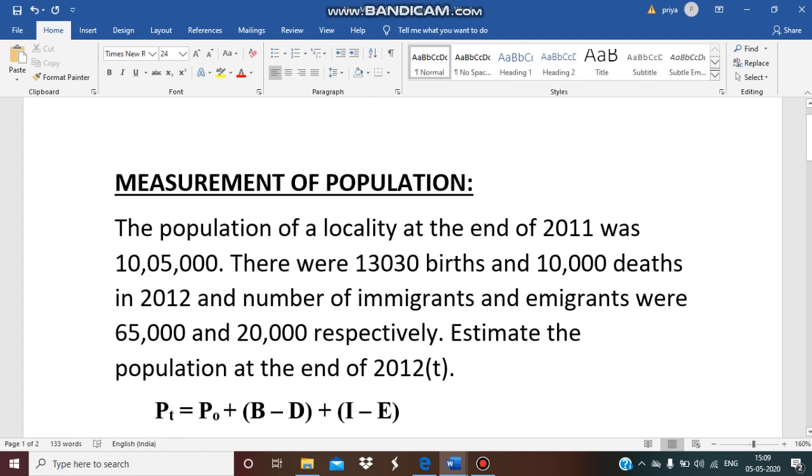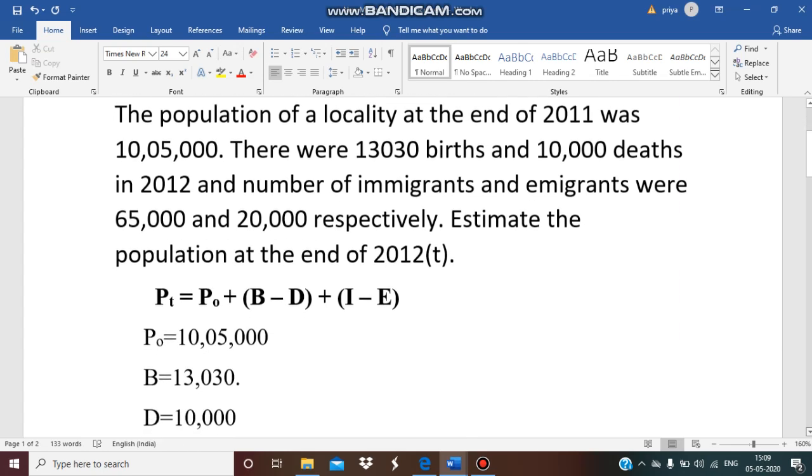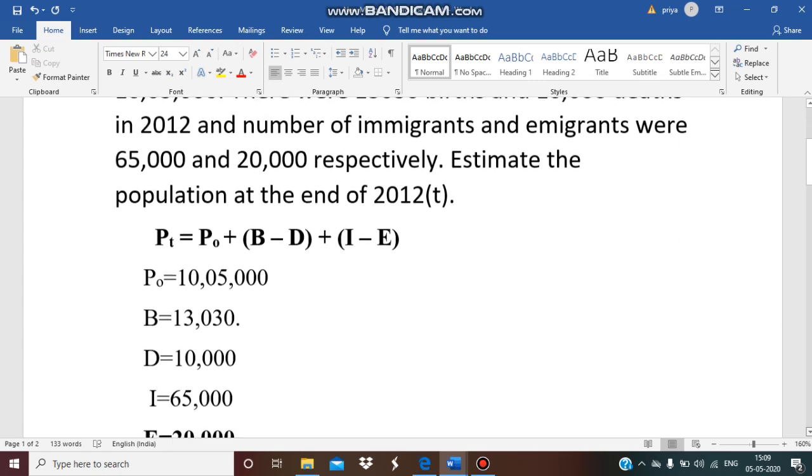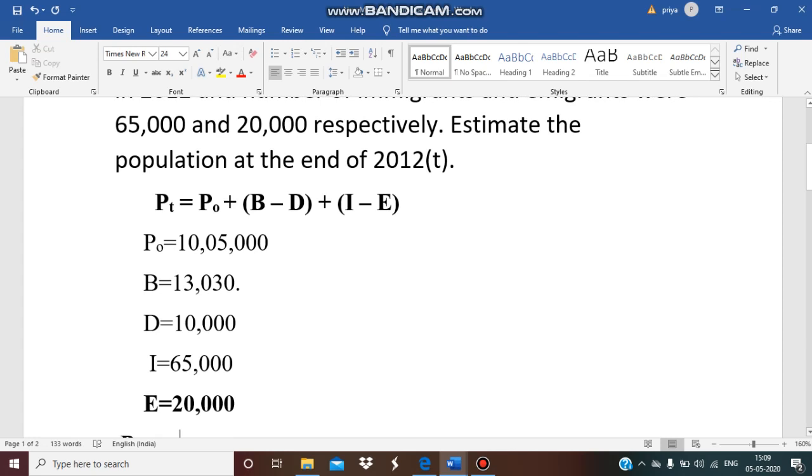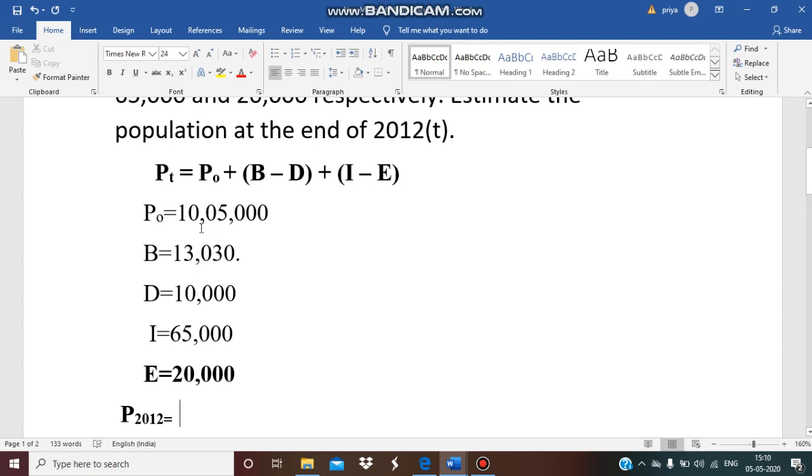So here 2012 is known as t. Now let us write all the data given. The first one is P0, where P0 is the population at 2011, which is the previous year of 2012, which is 10,05,000. Then we have total births occurred in 2012, which is 13,030.